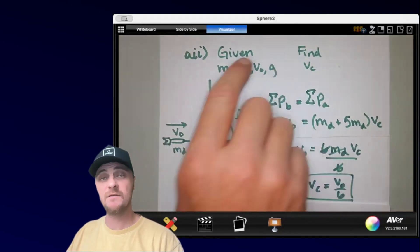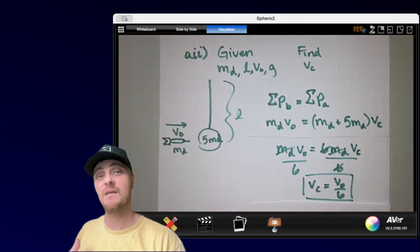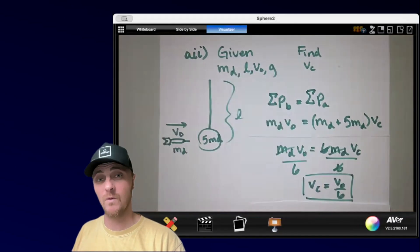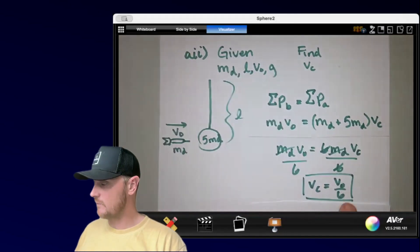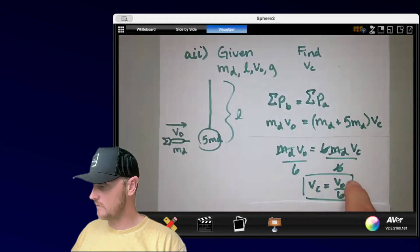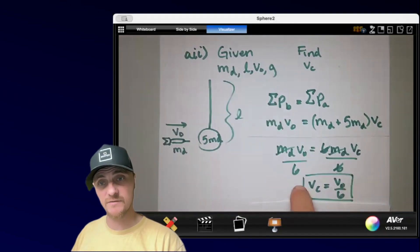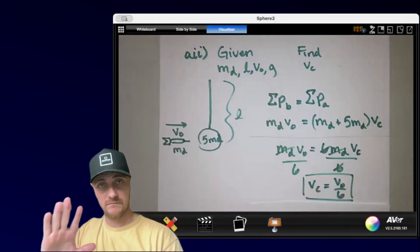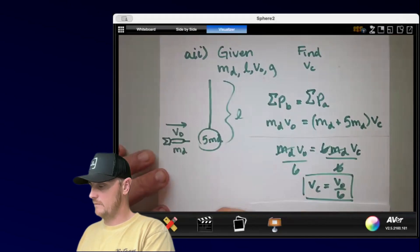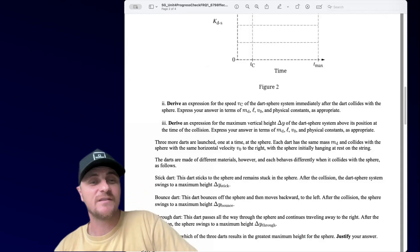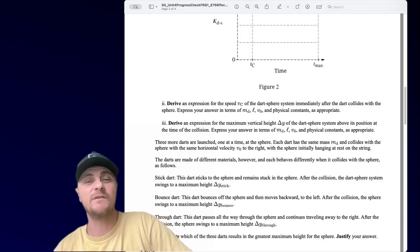Looking at this answer, AP often gives you more quantities than you need to express your answer in — they can try to throw you off. The only quantity needed here was v-naught. Moving on to Part A3: derive an expression for the maximum vertical height delta-y of the dart-sphere system above its position at the time of collision.